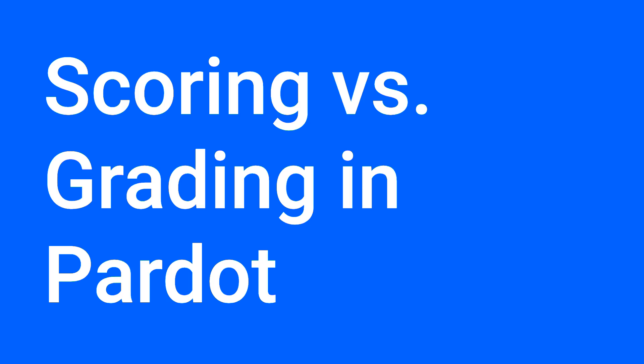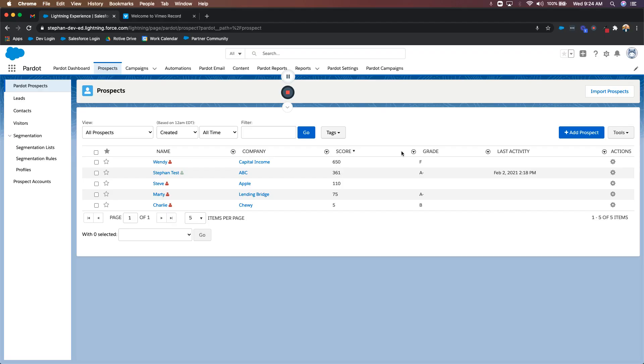Hey everyone, Stefan here over at ROTIV. Today I want to talk to you about the differences between score and grade. Right now you can see I'm in my prospect section. We have the name of the prospect, company, score, and grade.